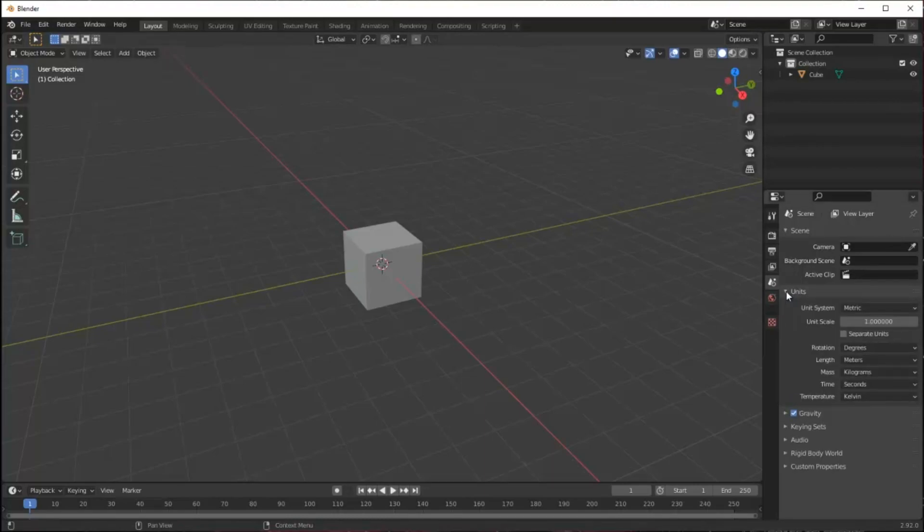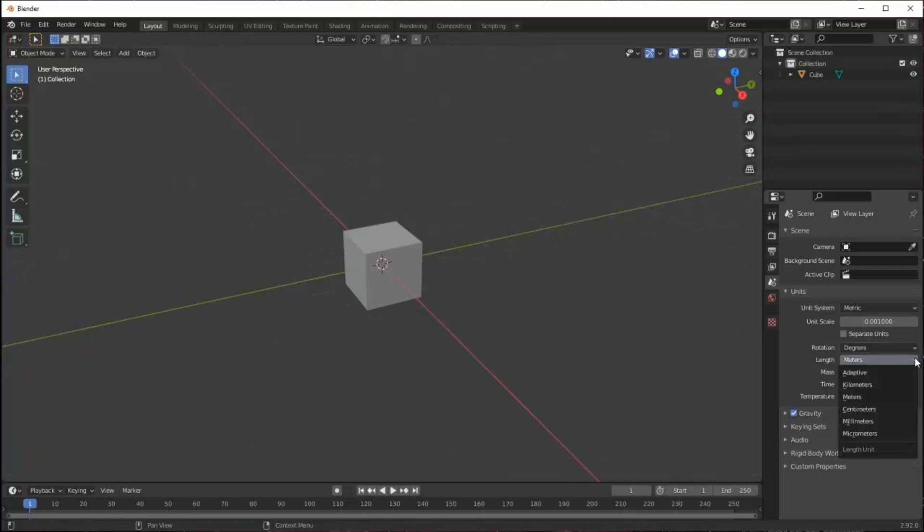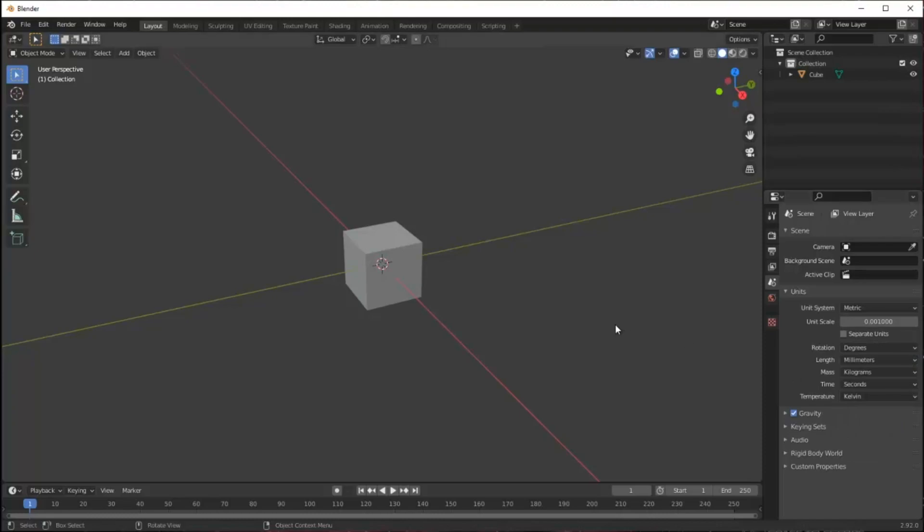Now I have to set my units. By default it's metric and one unit equals one meter, which is way too big for what I'm doing. So I'm going to go in and make it .001, which is a millimeter, one thousandth of a meter. I'm going to set length to millimeter. Now I'll be working in millimeters instead of meters.